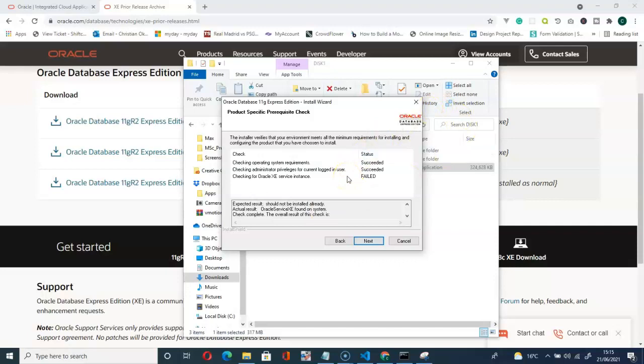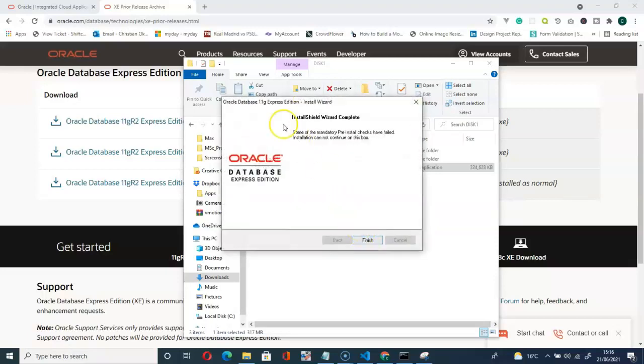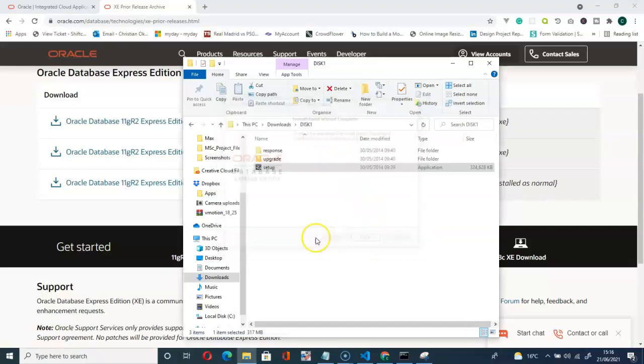So what we have to do here is to go and uninstall that 18c Express Edition. And I believe we're going to be fine. So if you go for next, you can see the message here. Some of the mandatory pre-install checks have failed. Go and check it out. I will finish that.